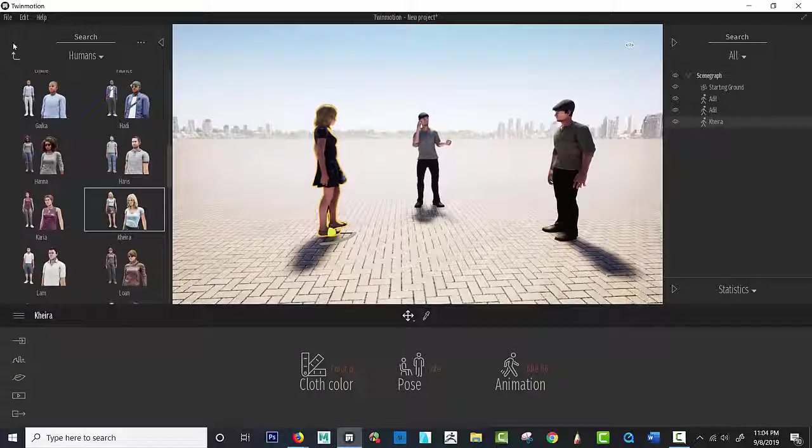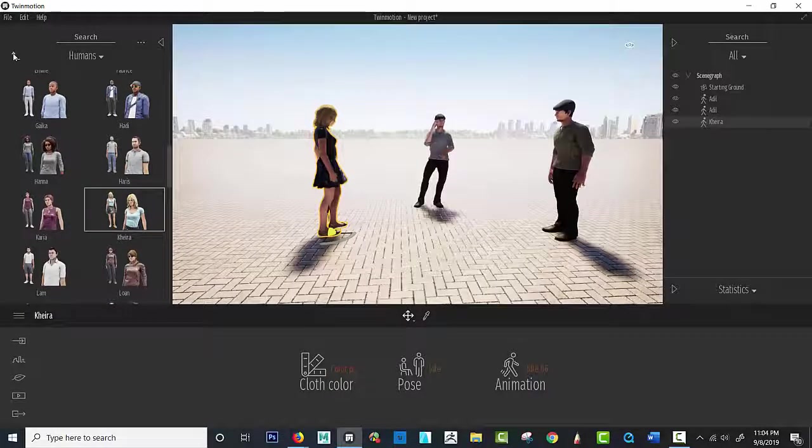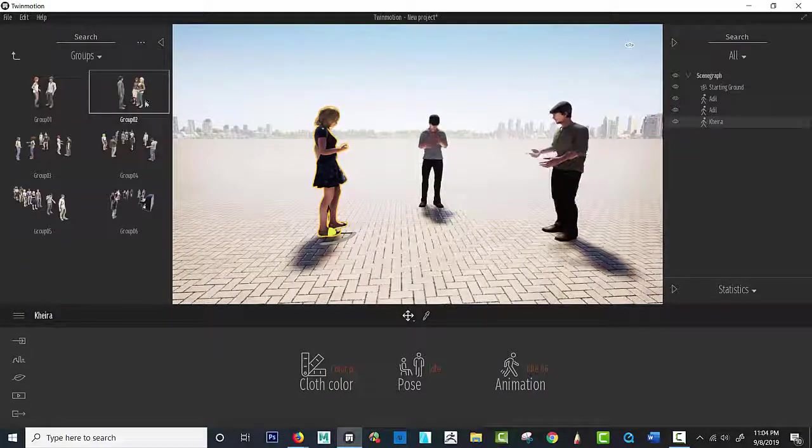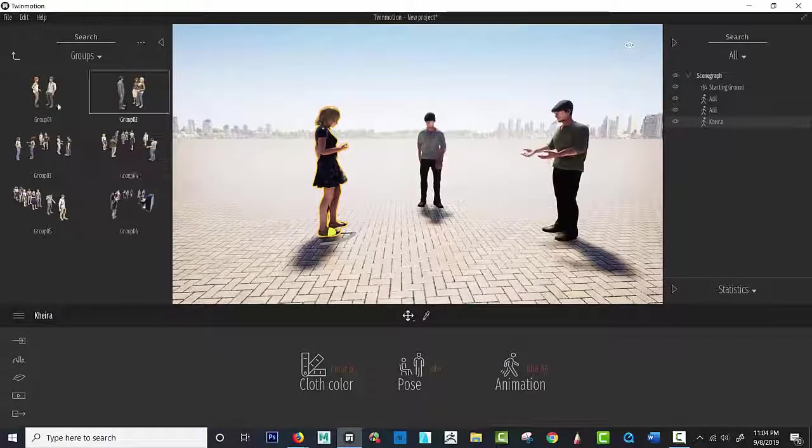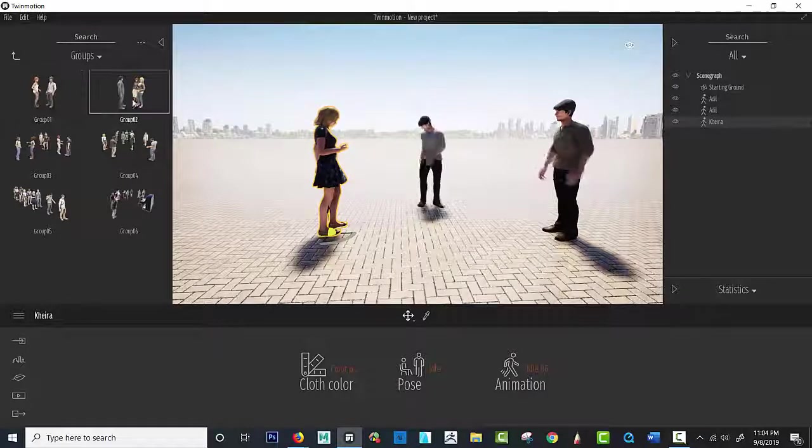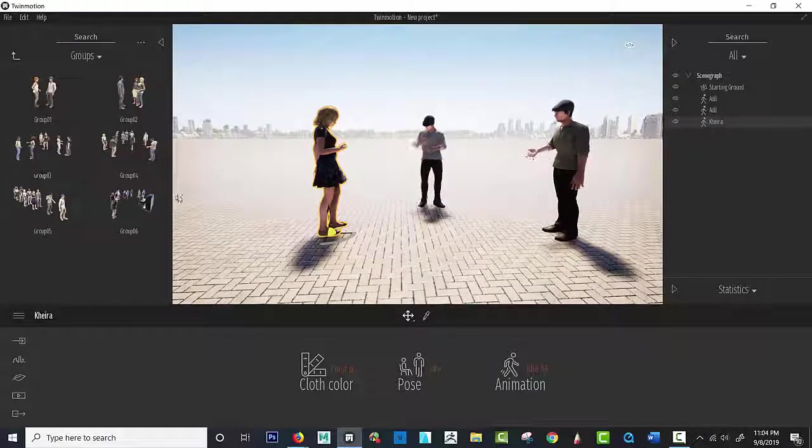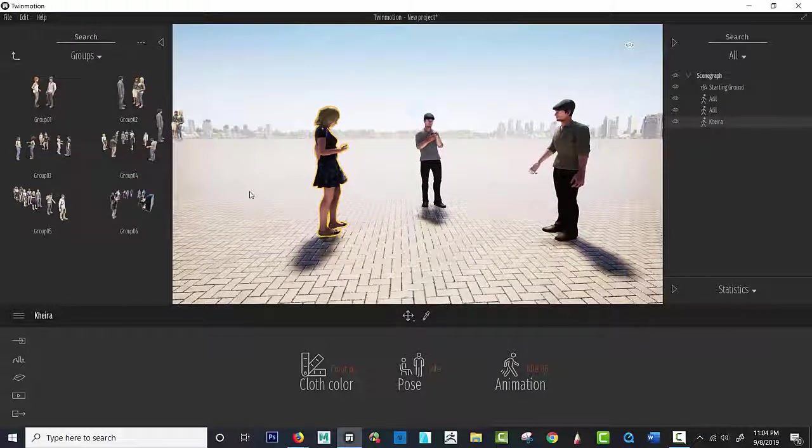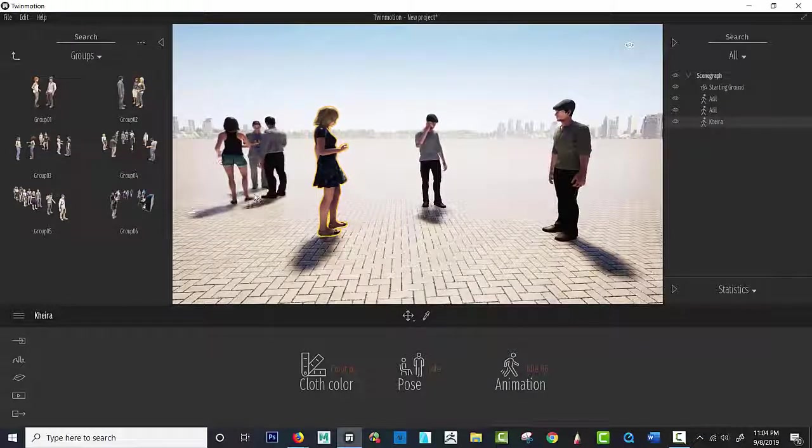So I'm going to come over here. I'm going to go back up, and this time I'm going to go to groups. So you have a chance. Two people, three, and so on, and so on. And watch how amazing this is. So every time I bring this in,